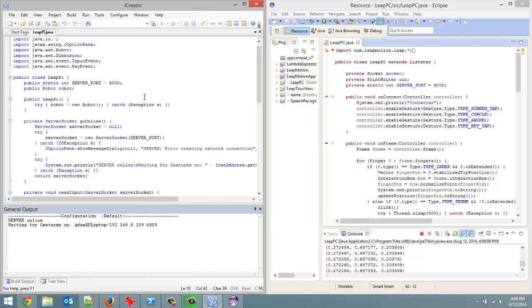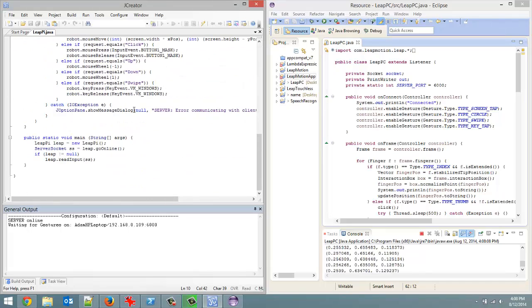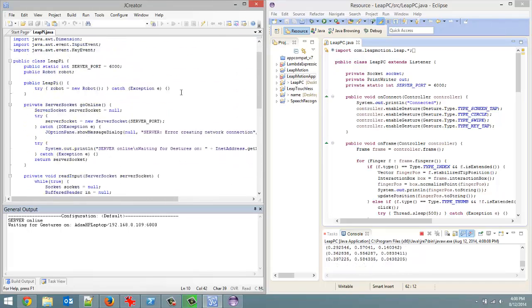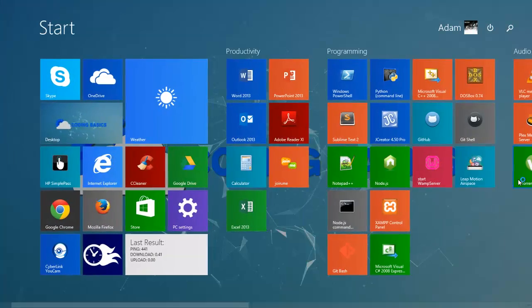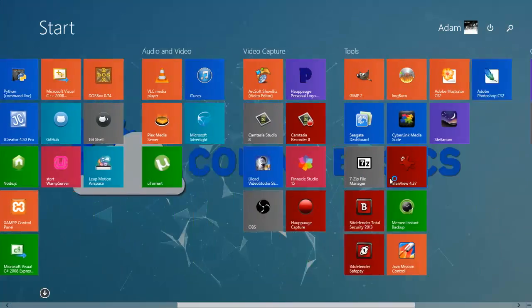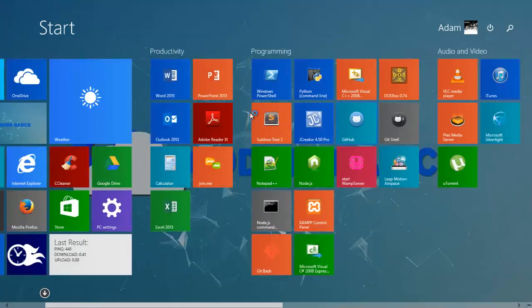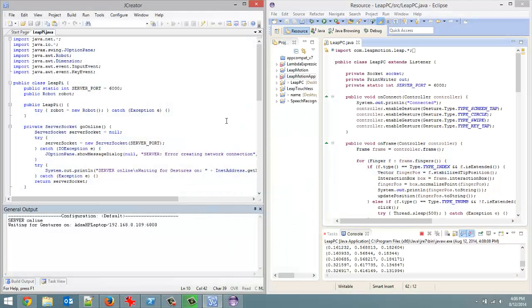If I do a circle gesture going from left to right, it scrolls down. If I go the other way, it scrolls up. If I do a swipe, it launches the start menu. I can do the scrolling here as well. I'll go back to my desktop.